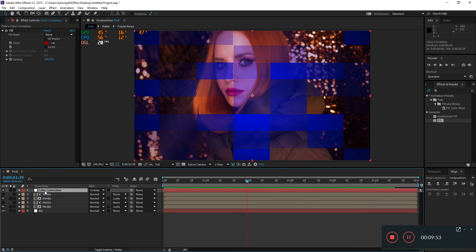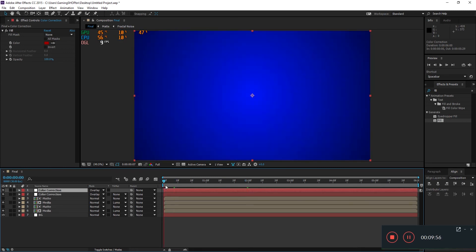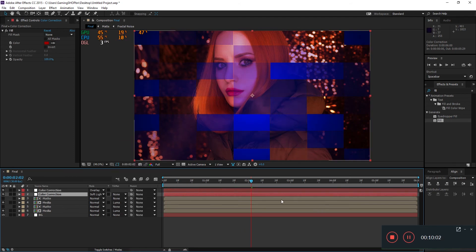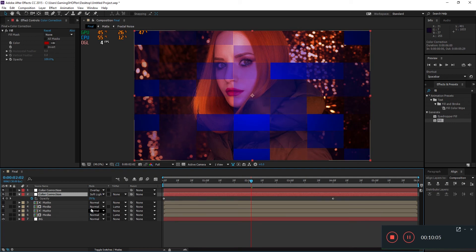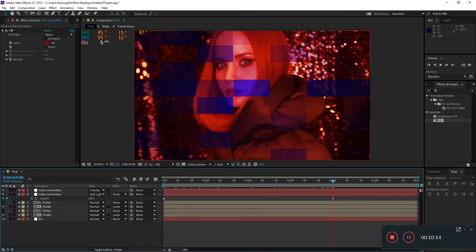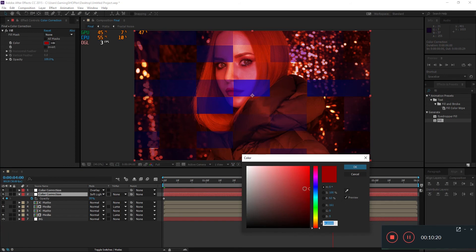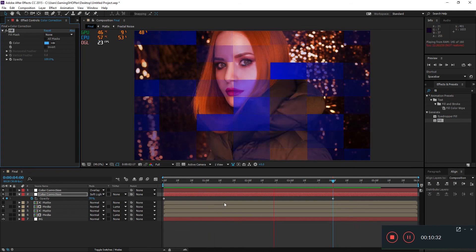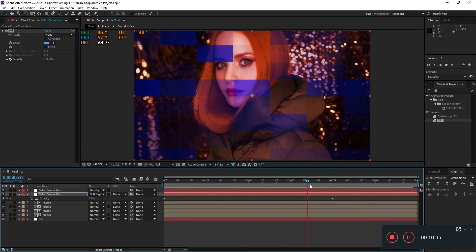Duplicate this composition with Command or Control + D and change the blending mode to Soft Light. Hit U on your keyboard to see your keyframes, and on the second keyframe lower the opacity to around 30. You can also change the color — I'll choose a blue. Now when you hit 0, it's really looking fine.